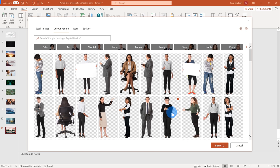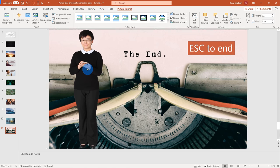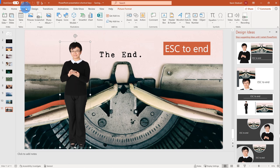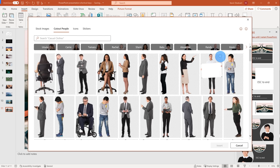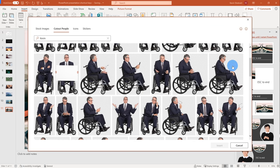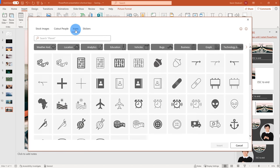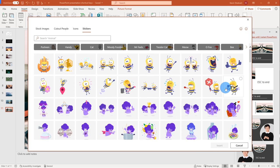Not only can you insert stock images — they also have cutout people, which is fun. These are images with a transparent background that you can place on any slide. Going back to Stock Images, there are also icons — a wide variety you can insert into your presentation — and stickers with different categories. These are all nice ways to add richness to your slide deck.